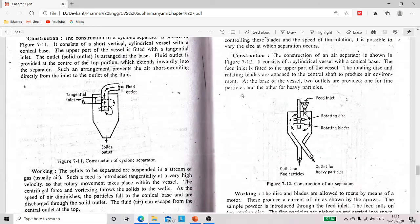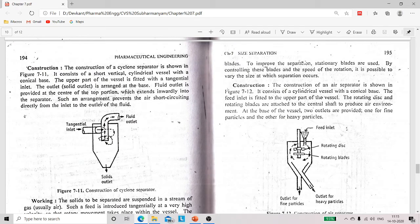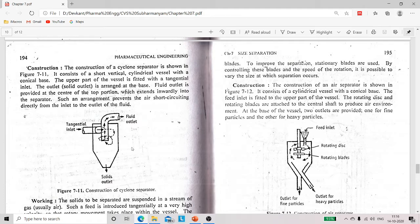In the diagram we can see the diagram of cyclone separator. Now we will discuss about the construction. Cyclone separator consists of a short vertical cylinder which is conical at its base, and at the upper side of the vessel there is a tangential inlet at the left side, and at the top there is an outlet for fluid — we can say the fluid outlet.